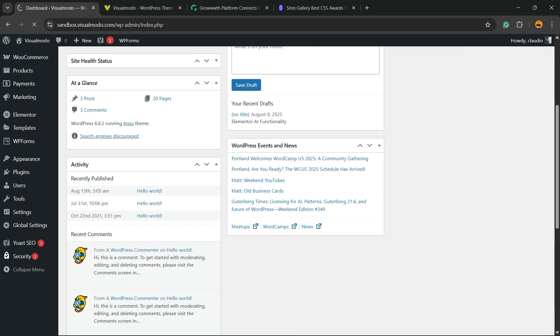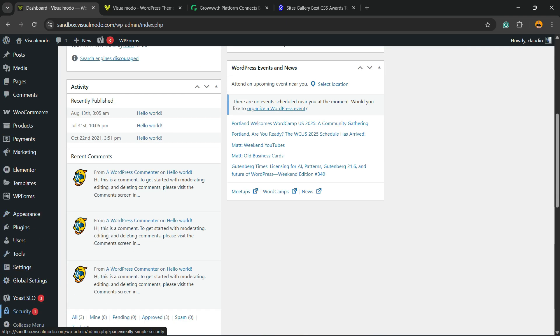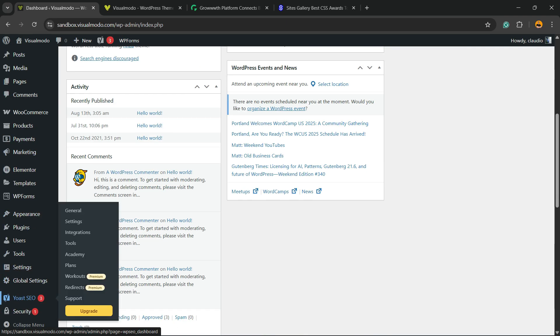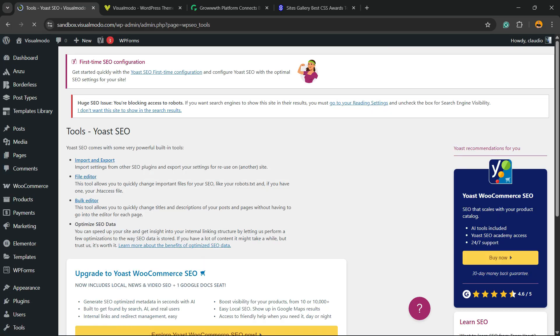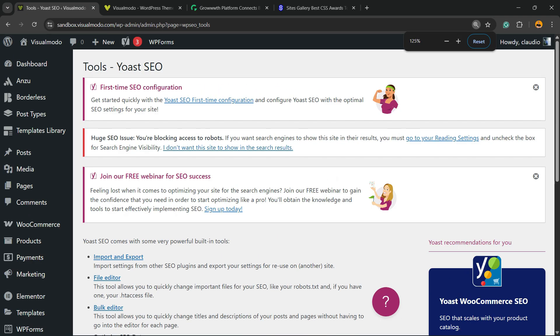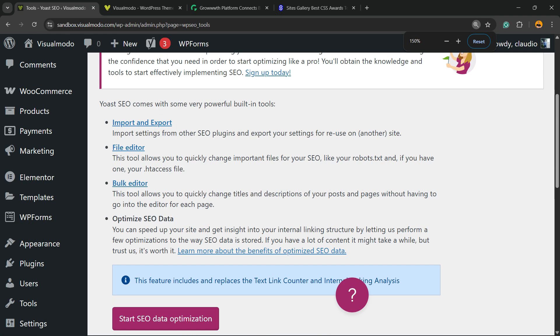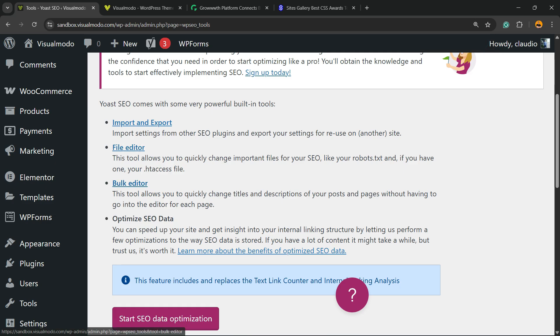You'll be able to see a new menu in your WordPress left sidebar called Yoast SEO. Hover your mouse over it and click on the submenu Tools. Once in Tools, you'll find a couple of options: Import, Export, File Bulk Editor, and Optimize. Let's use the Bulk Editor.